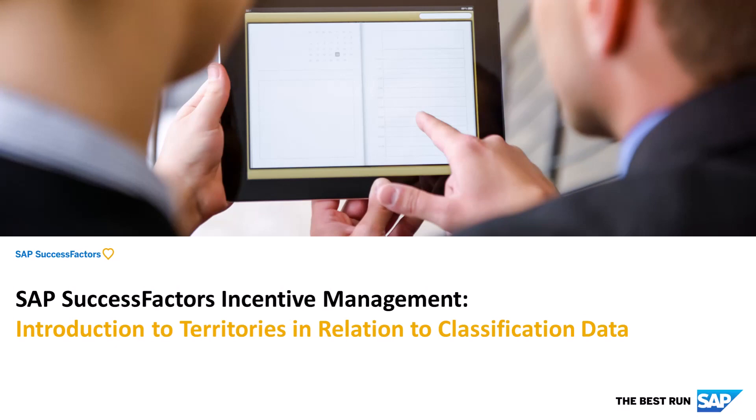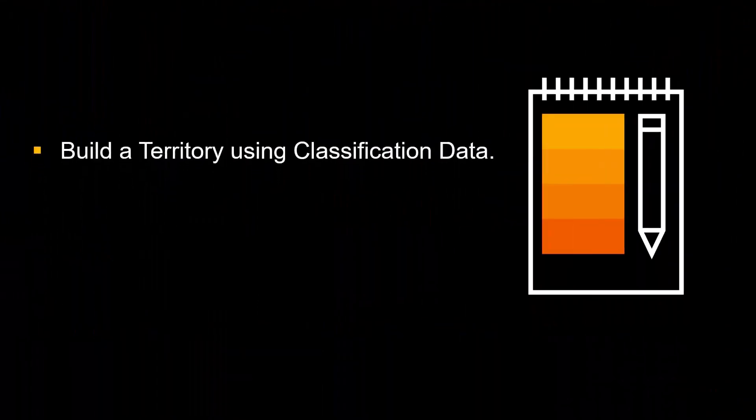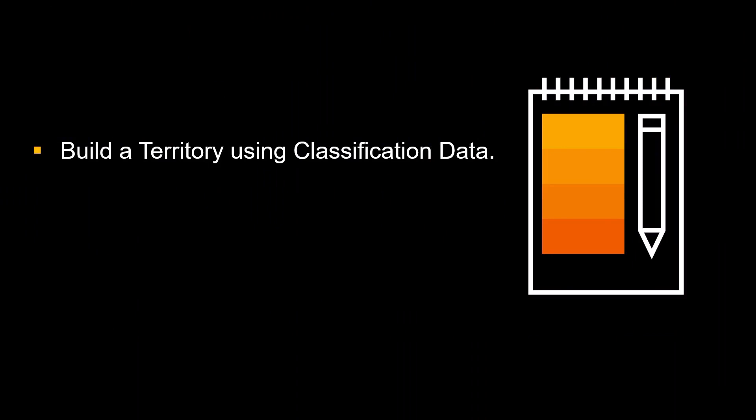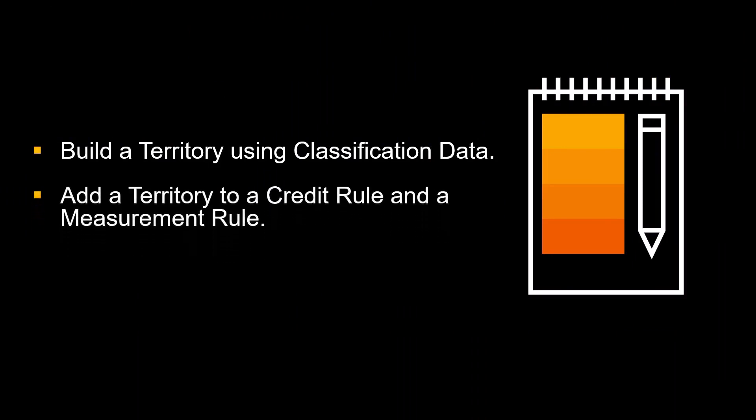Hello, my name is Cheryl. In this video, I'll show you how you can build a territory using classification data. Then I'll demonstrate how to add a territory to a credit rule and to a measurement rule.